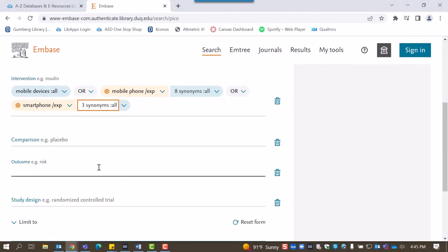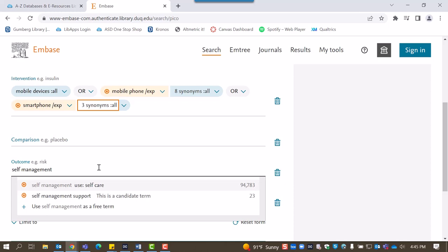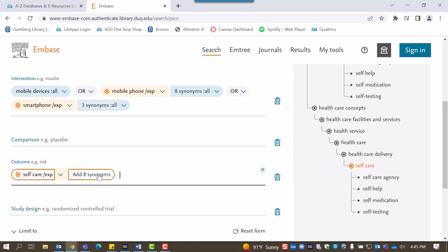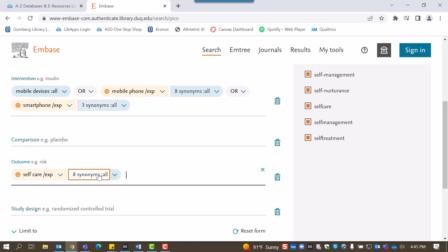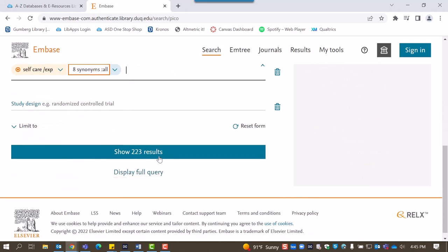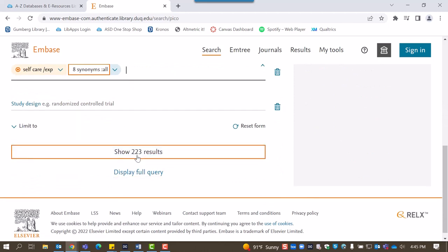Finally, we'll add our outcome of self-management. Embase suggests we instead use the term self-care and suggests other terminology that means the same thing. Now that our search is built, we can hit show results.